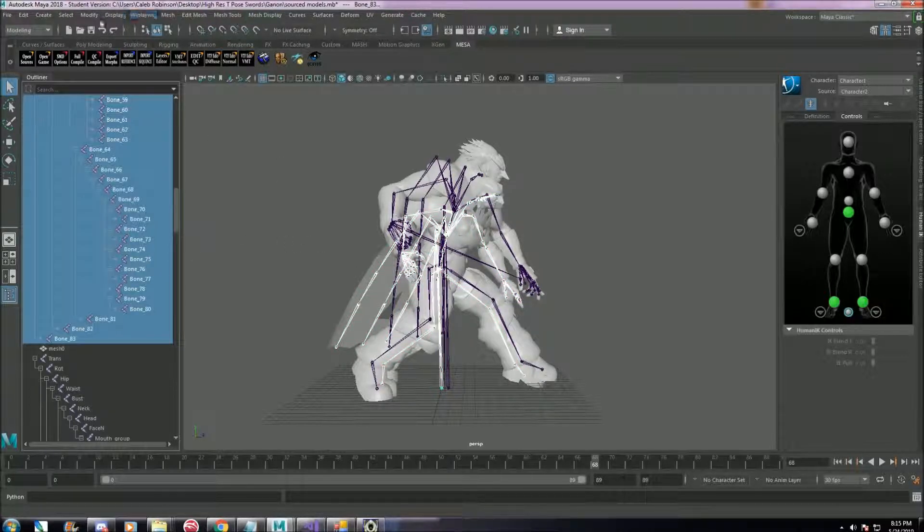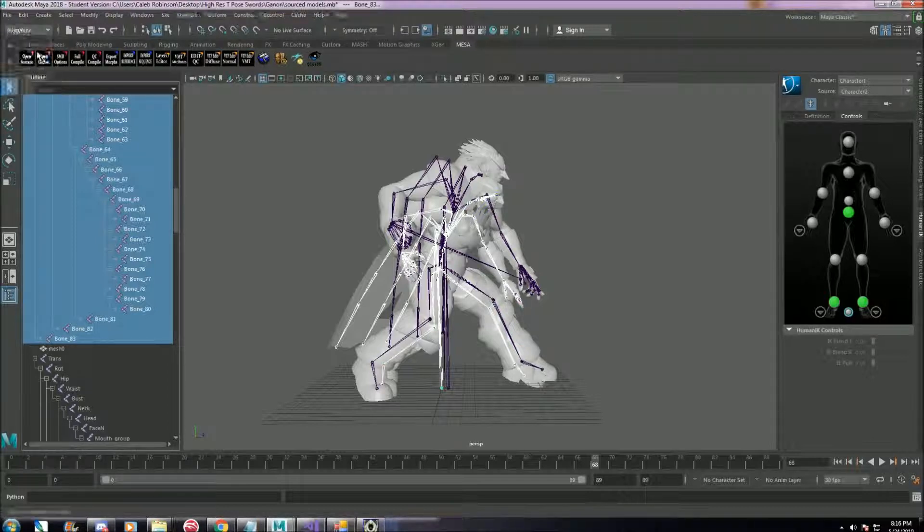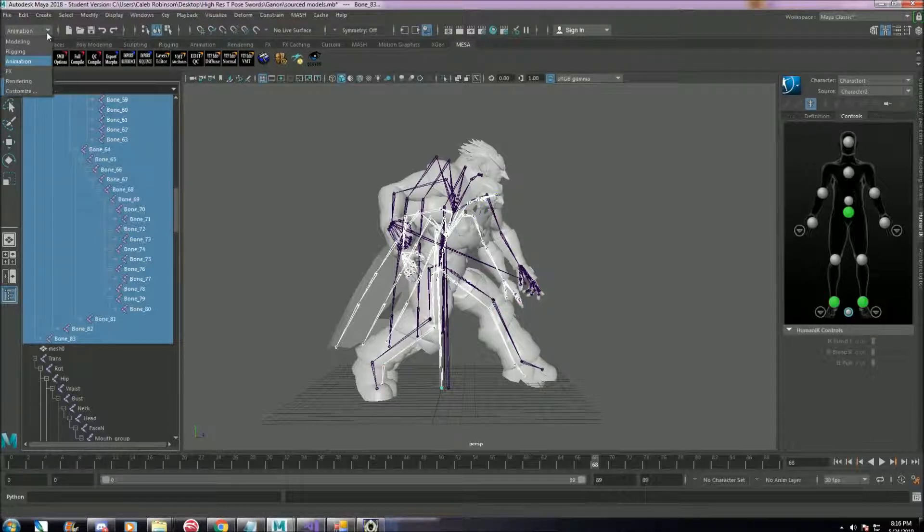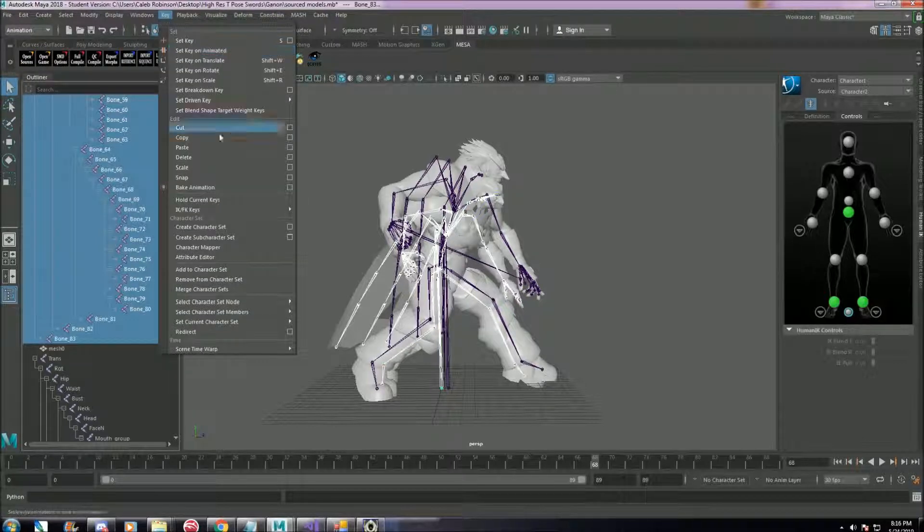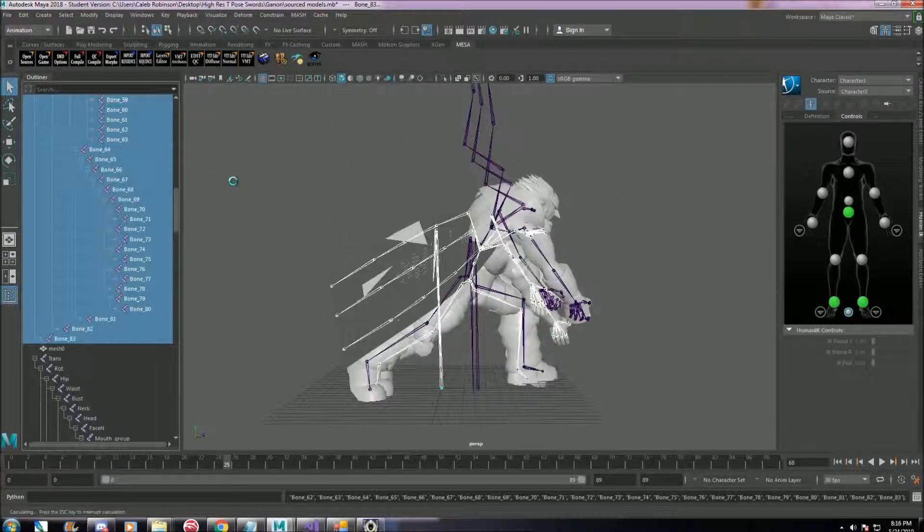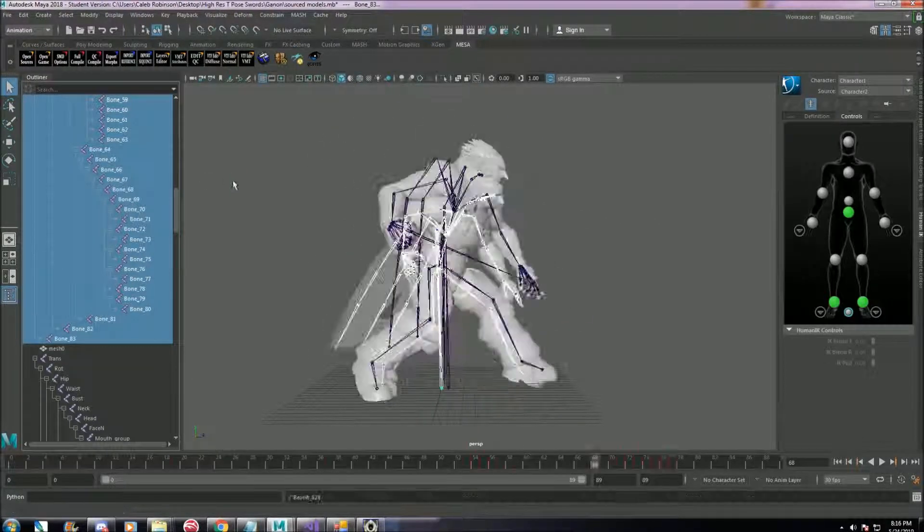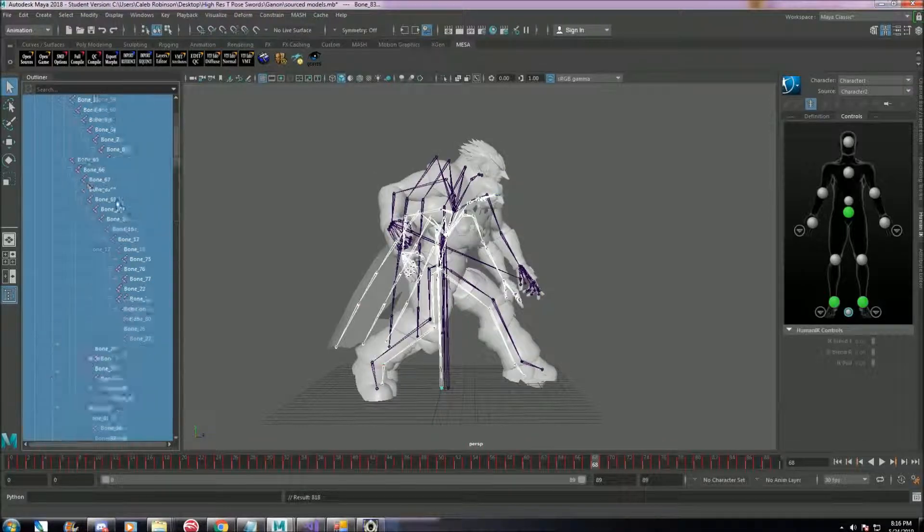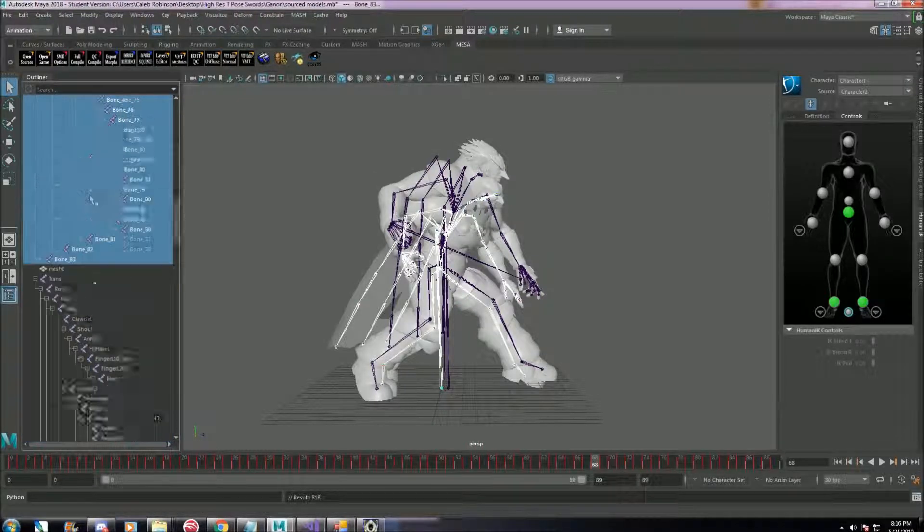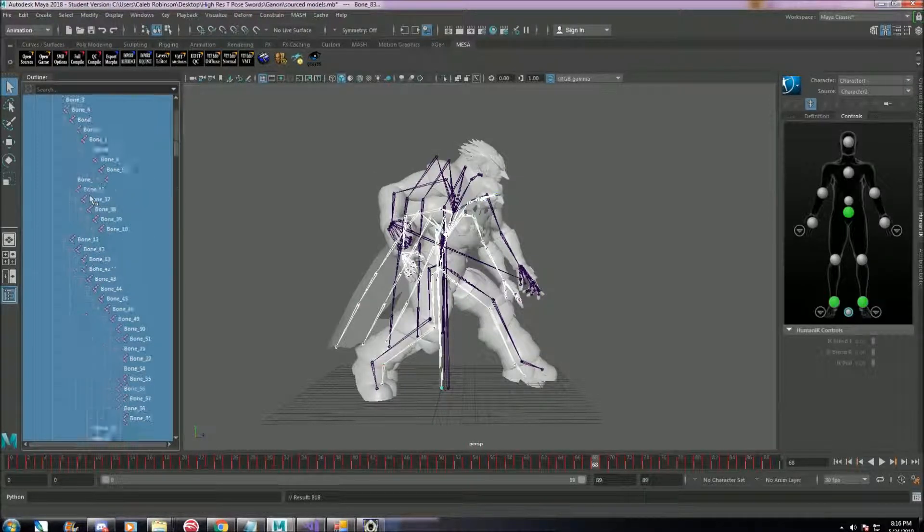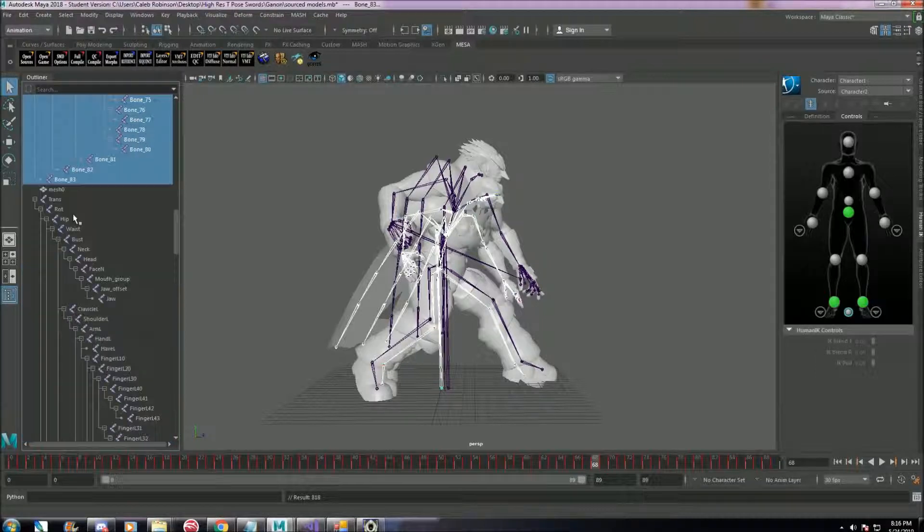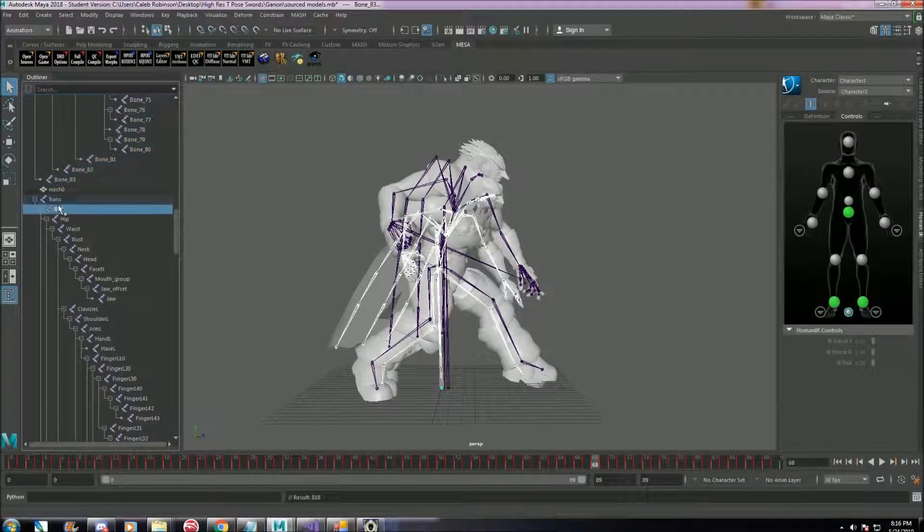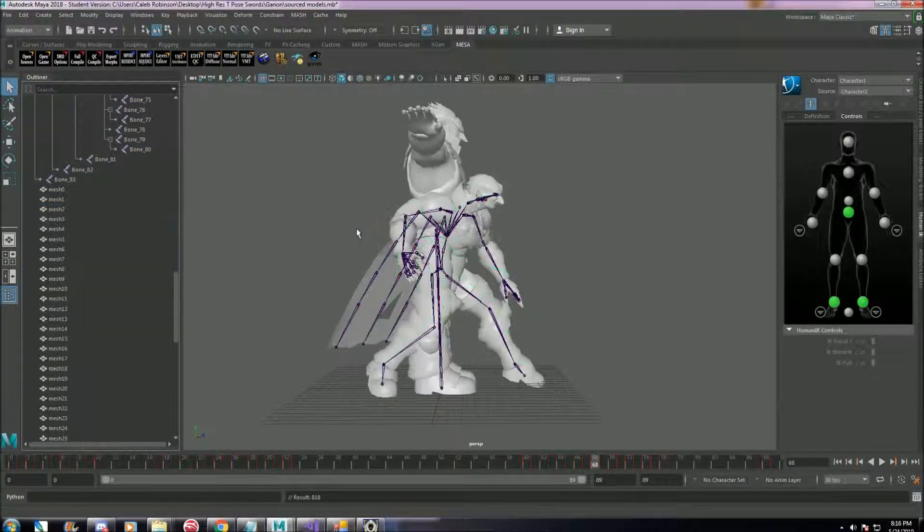So we have to bake the animation. Go to this drop down arrow, go to animation key, then bake. Make sure you have all the bones selected, by the way. So now it's actually not copying Ultimate Ganon anymore. So we can just delete it.